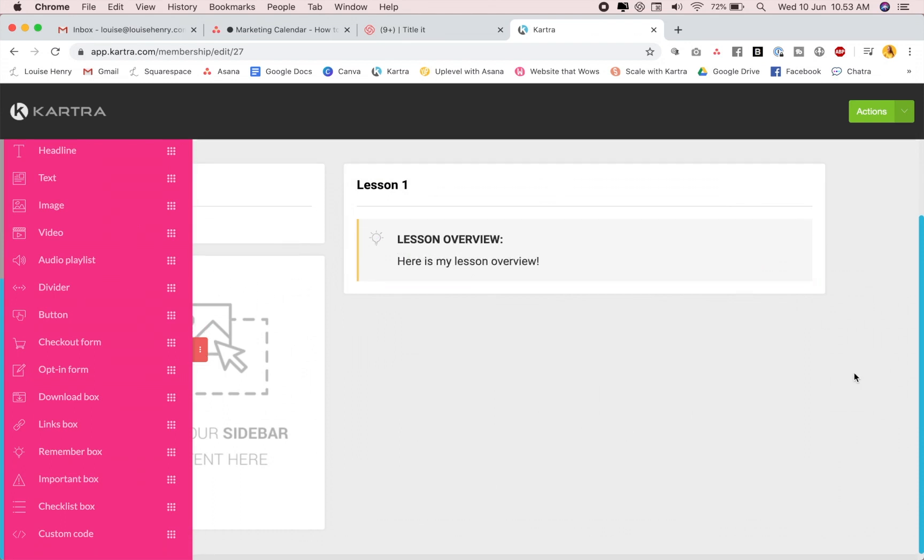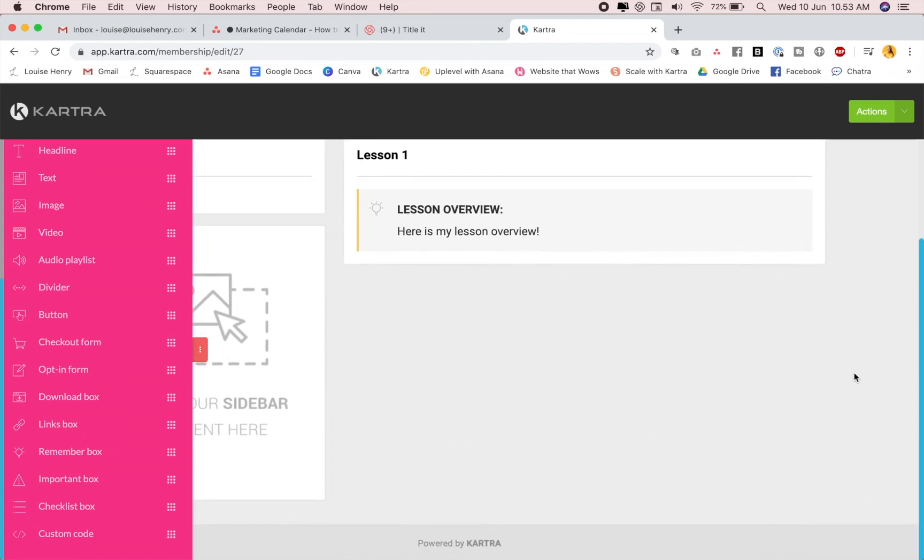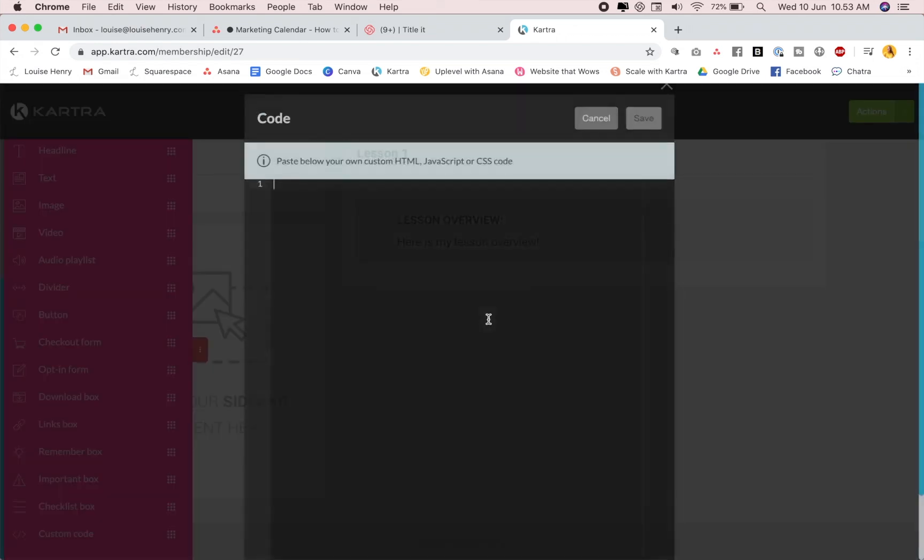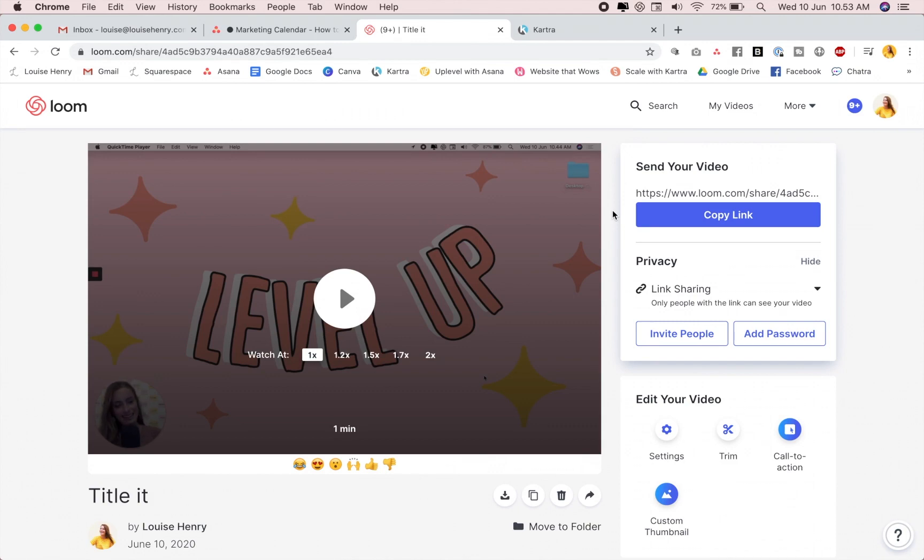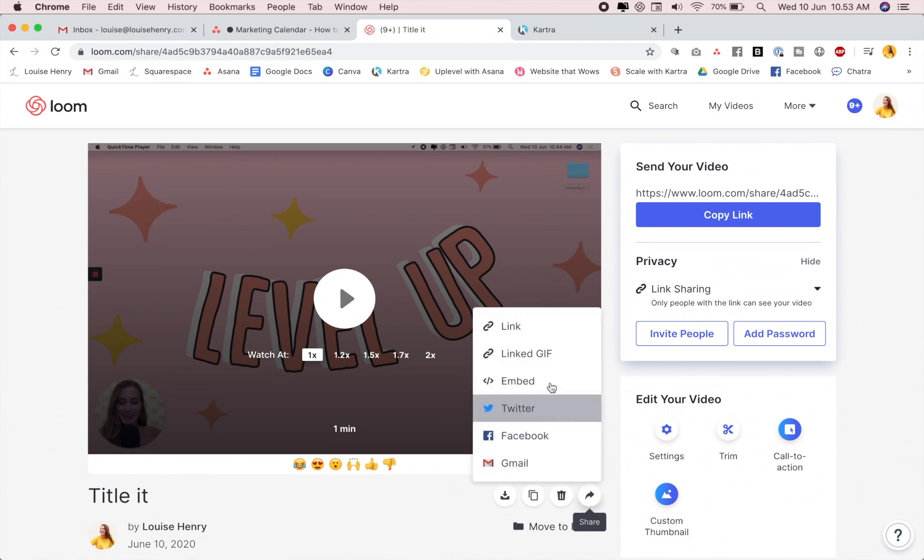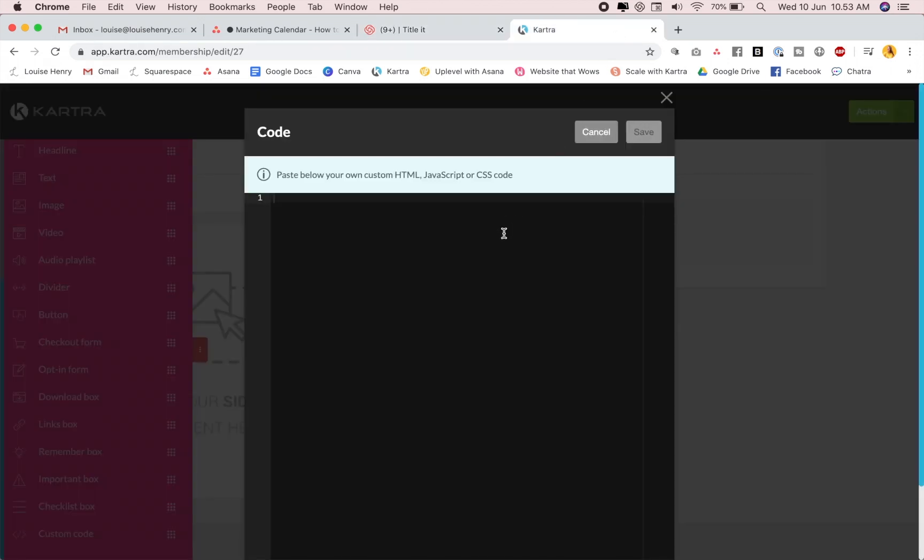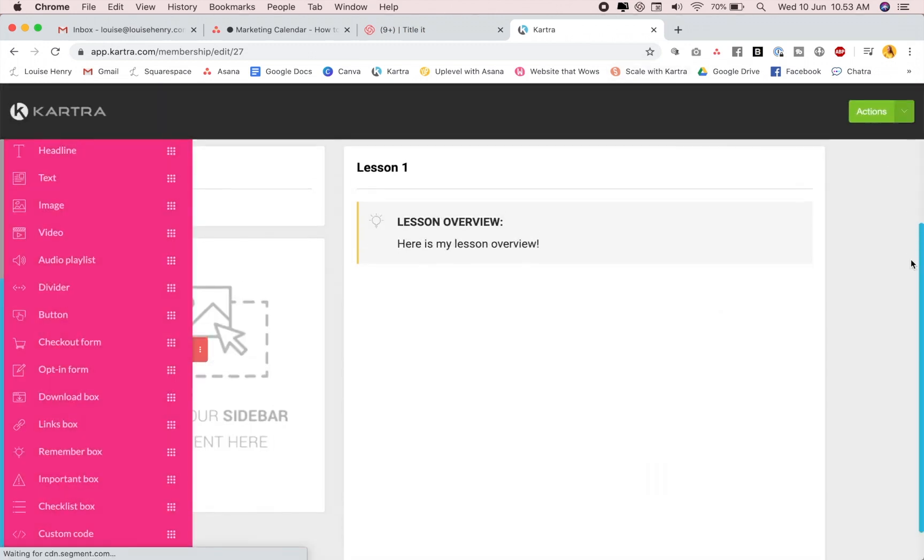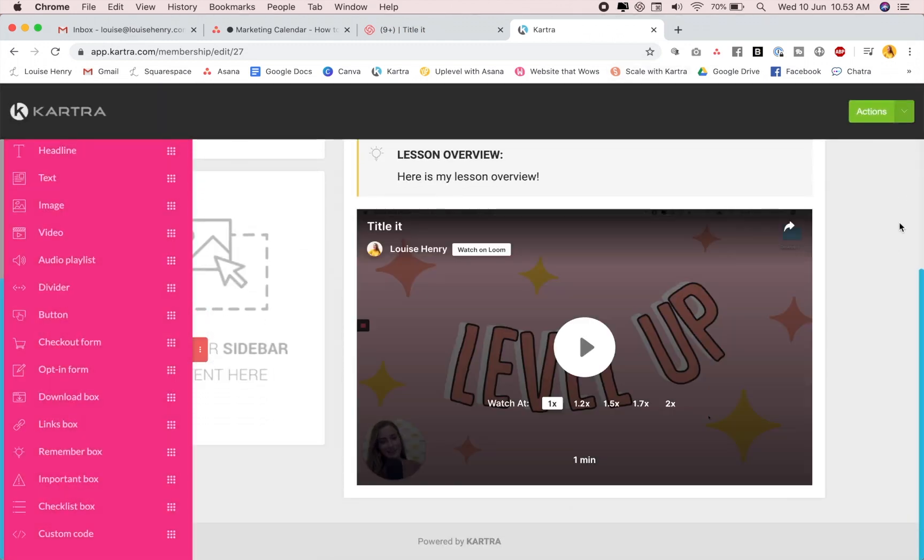And then I want to add in my Loom video. So I take this custom code here, drag this over, and then I embed my video from Loom. As you can see, this is really quick to do. So as I'm filming my lessons, I'm actually building it out in Kartra at the same time. So I'm going to come right here to this arrow, click on that, then embed, and that is going to copy the code for me. Then back in Kartra, I'm going to paste this in here, hit save, and that's automatically going to pull in my video.